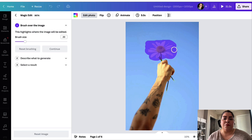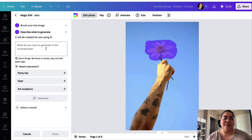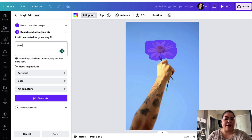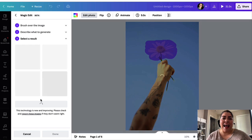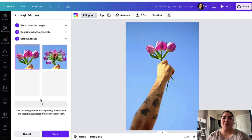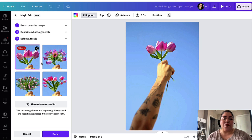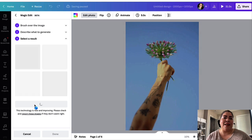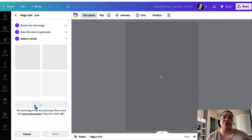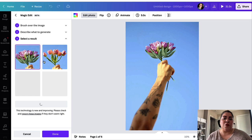Once you've brushed the area completely, go ahead and click on Continue. This is an AI program, so it's going to ask you: what do you want to generate in the brushed area? I'm going to put 'pink tulips,' then click on Generate. It automatically removes the flower and adds a pink tulip. It also generates additional photos, and if you don't like any of them, you can click 'Generate new results' to get more options.